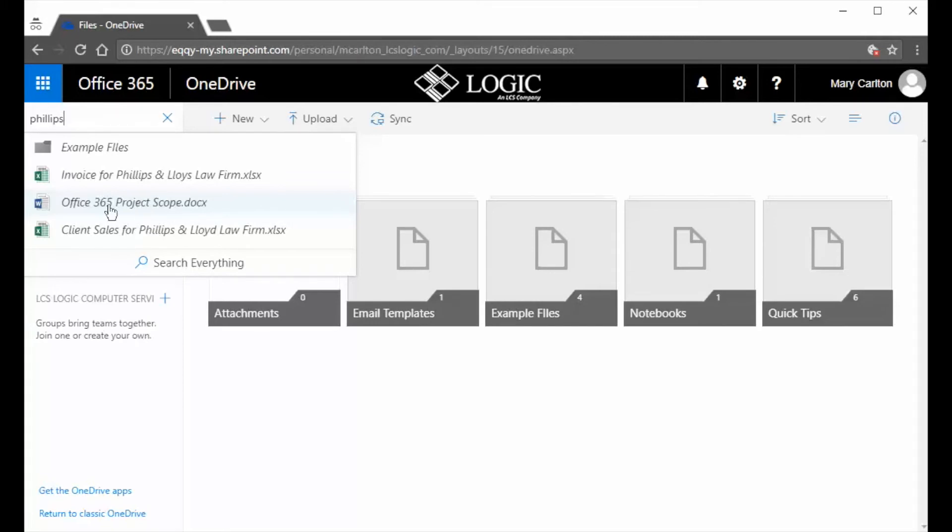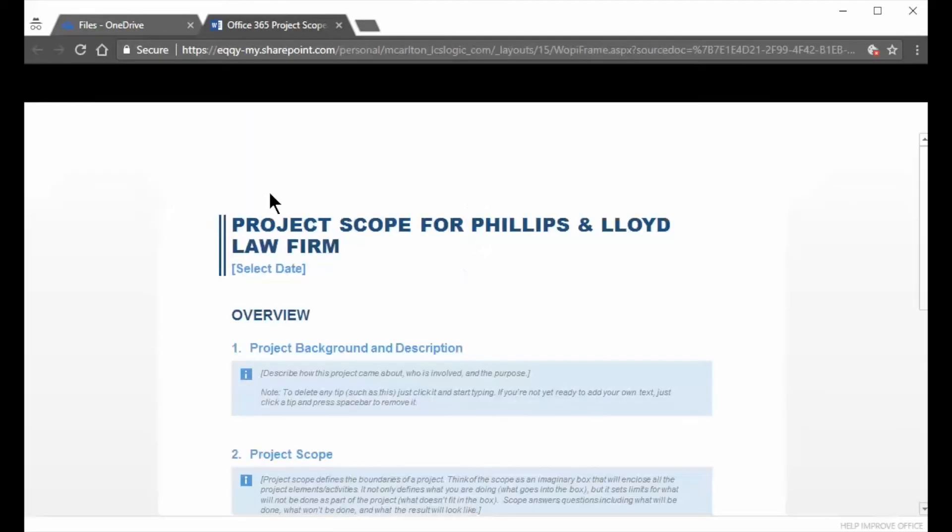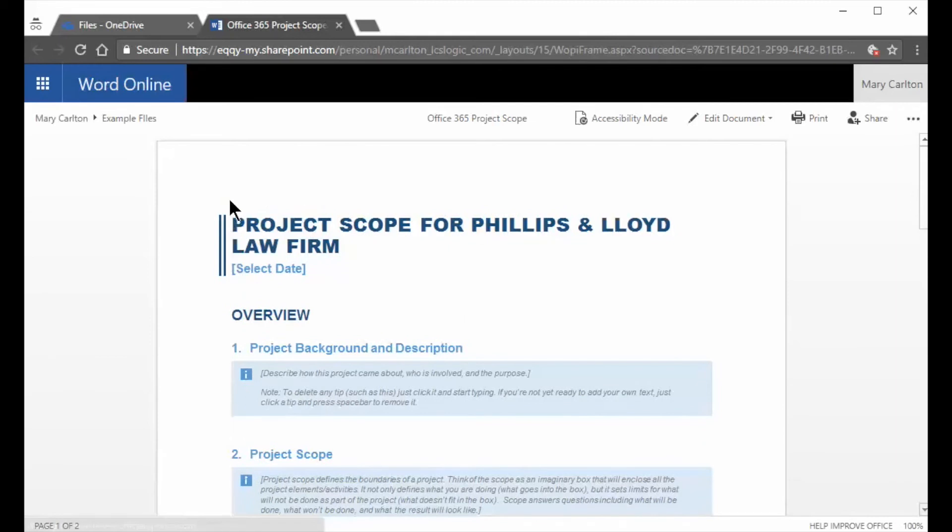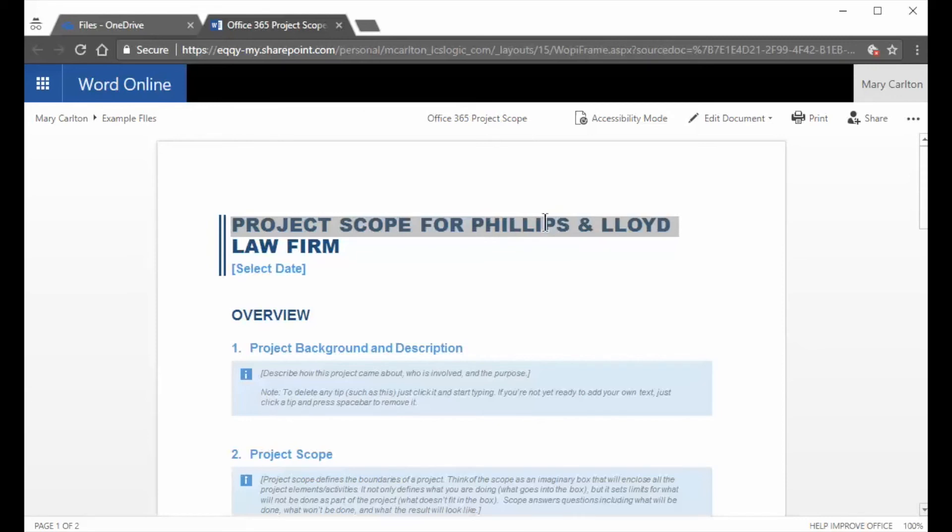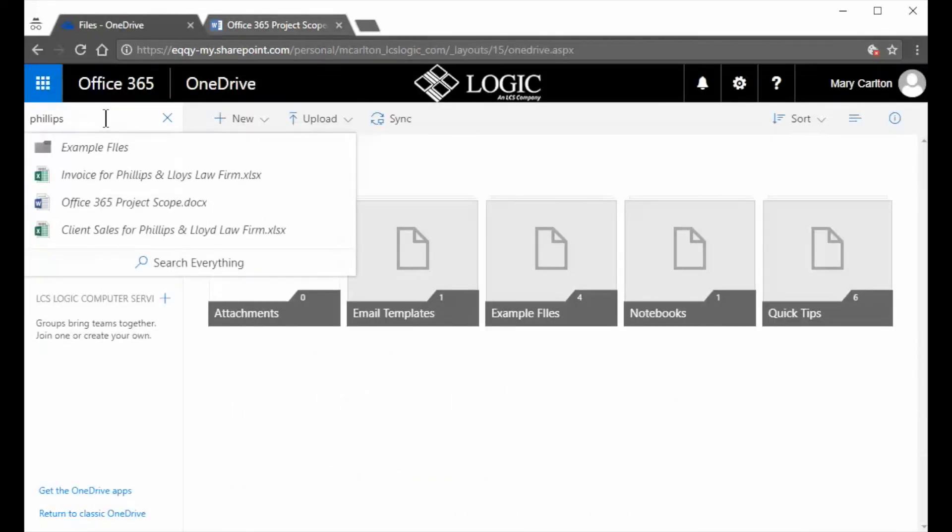So if I open up Office 365 Project Scope, you'll see here that it returned this file because the search term was actually embedded within the file. So this is a great way to search for documents.